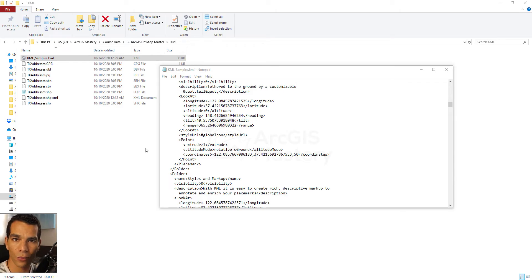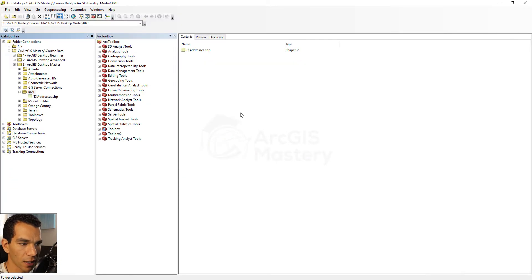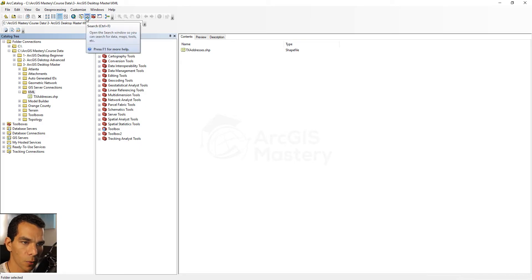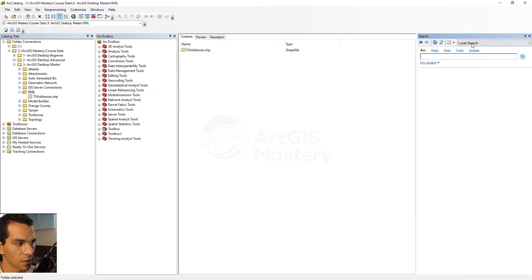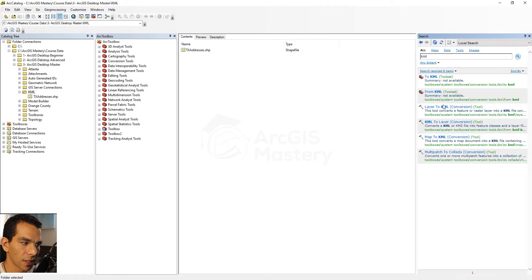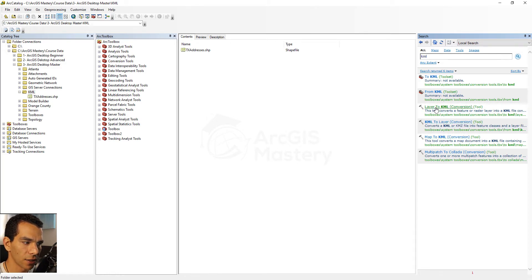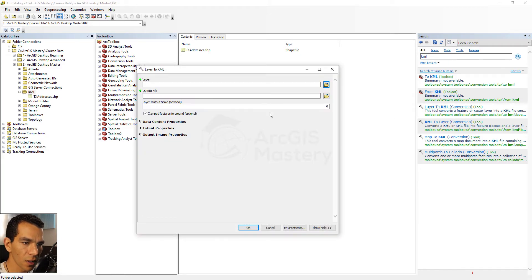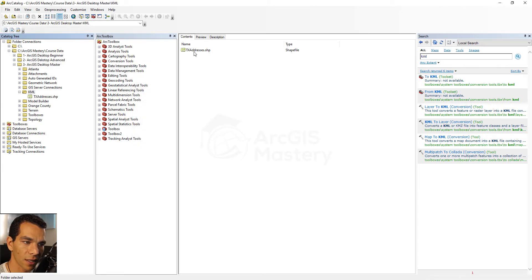Let's go to our catalog and see how to convert a shape file to KML. When we open our catalog in the KML folder and open the search window and search for 'KML', we find tools for Layer to KML, KML to Layer, and Map to KML. The KML to Layer tool takes a layer type, not a shape file or feature class directly, so let's close it.